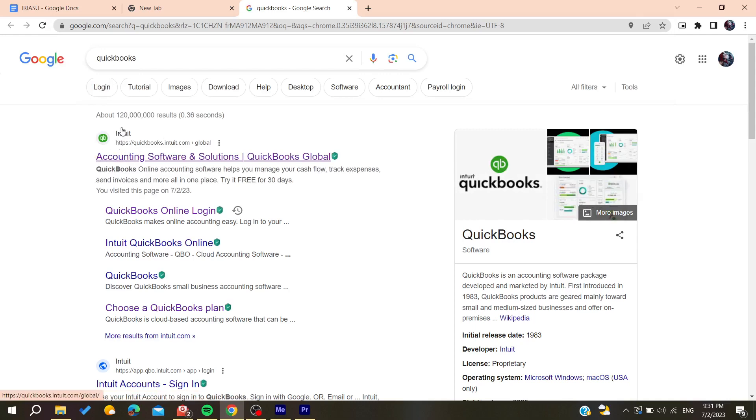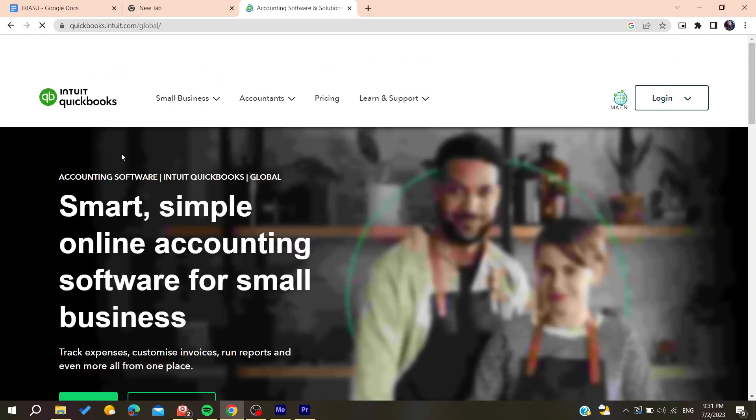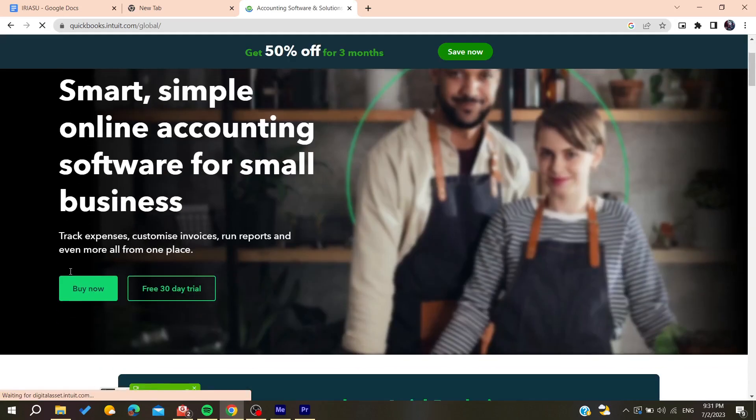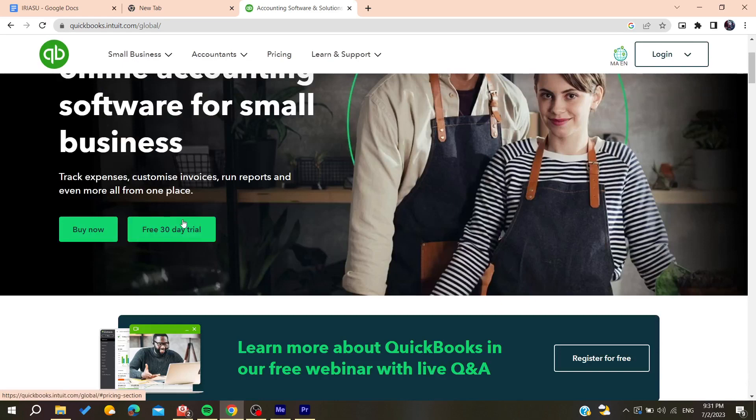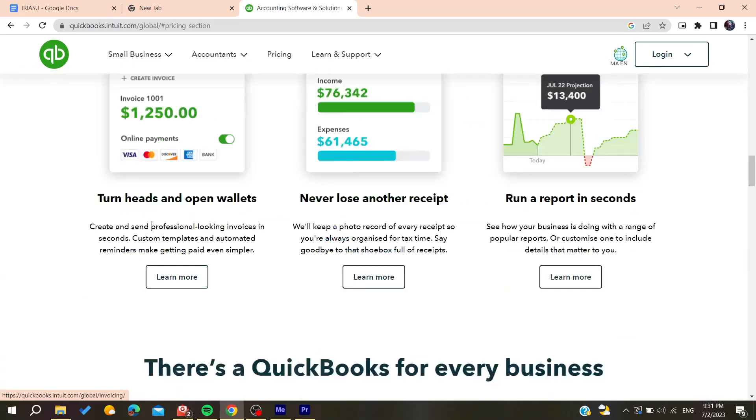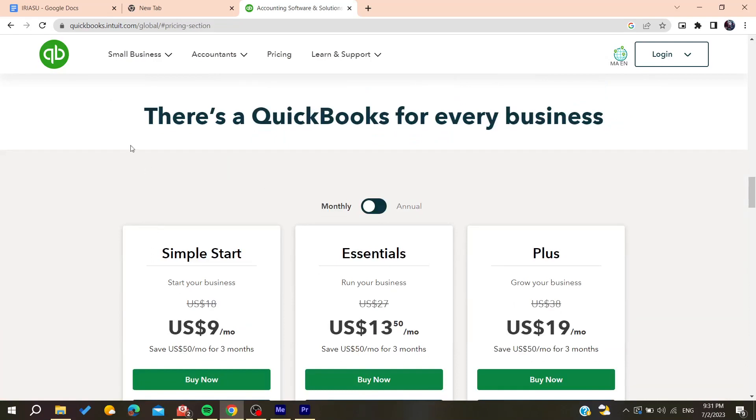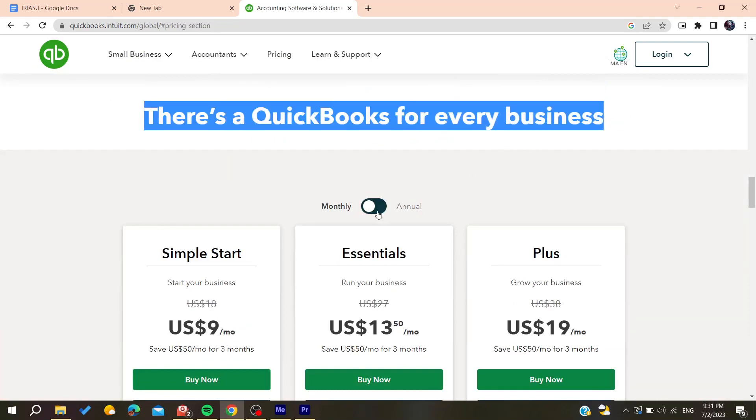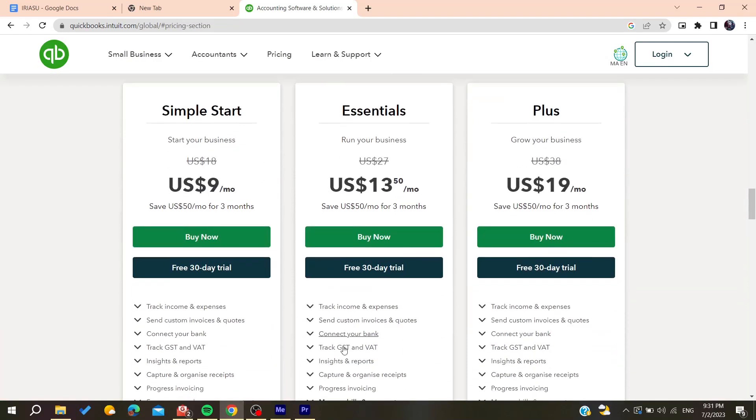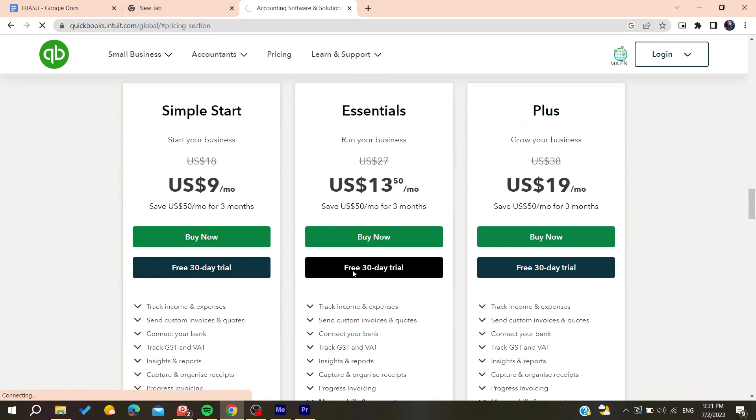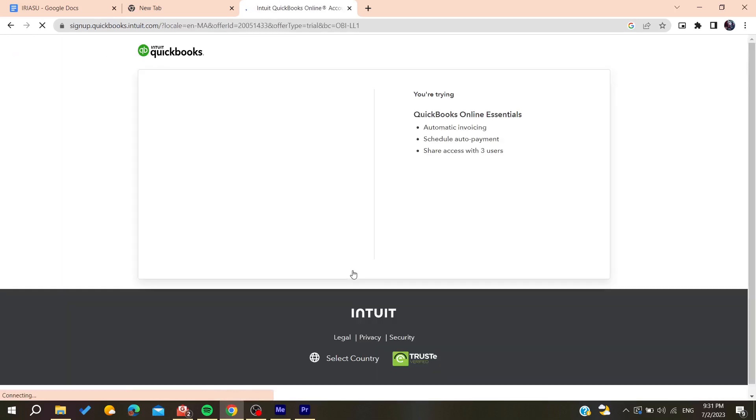Basically now we're going to start this free 30 days trial or you can just buy the product. Then it will take you to this page where you'll need to choose your own plan that you want. I'm going to choose this one for example and then you'll need to add your email address and all other information.